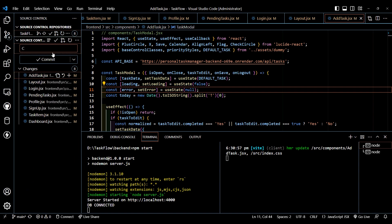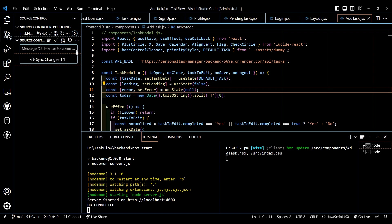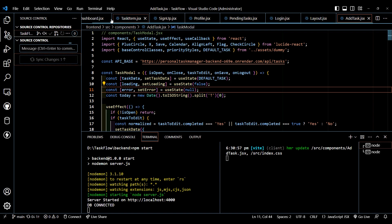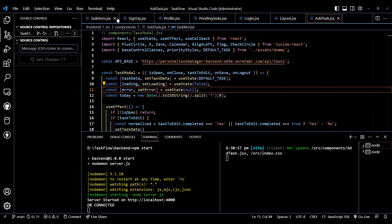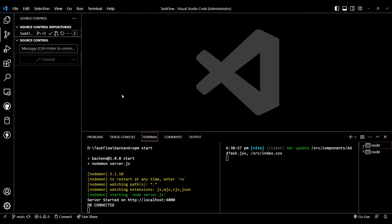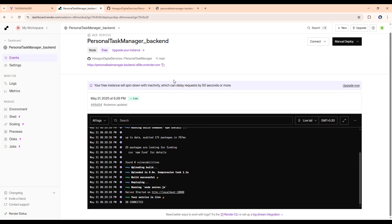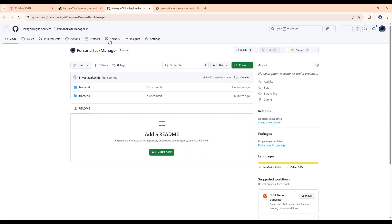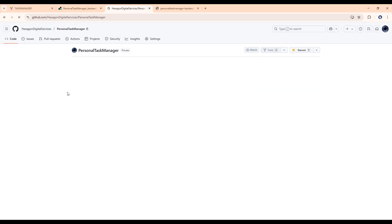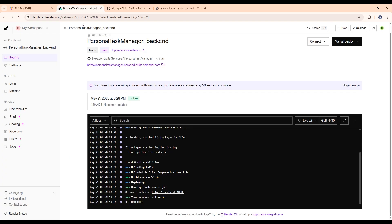And push it to GitHub. So pushing backend URL changes. So let's commit it. And now after this, let's click on sync changes. Now let's close all this. Then after this, when it's done, let's go back to GitHub and let's refresh it here. It will show that the changes are done here.